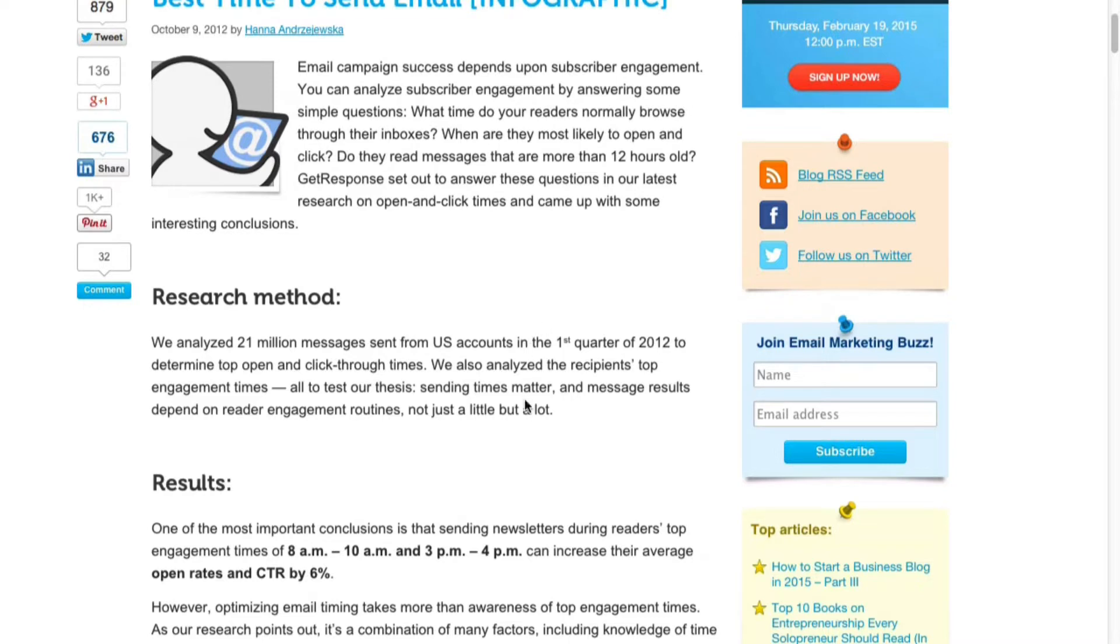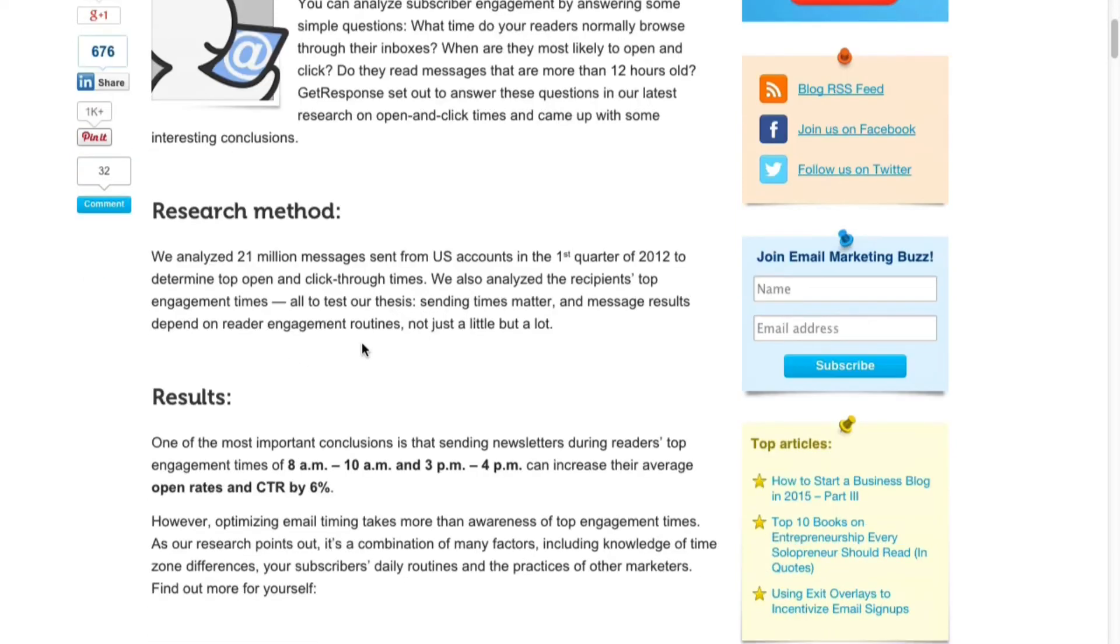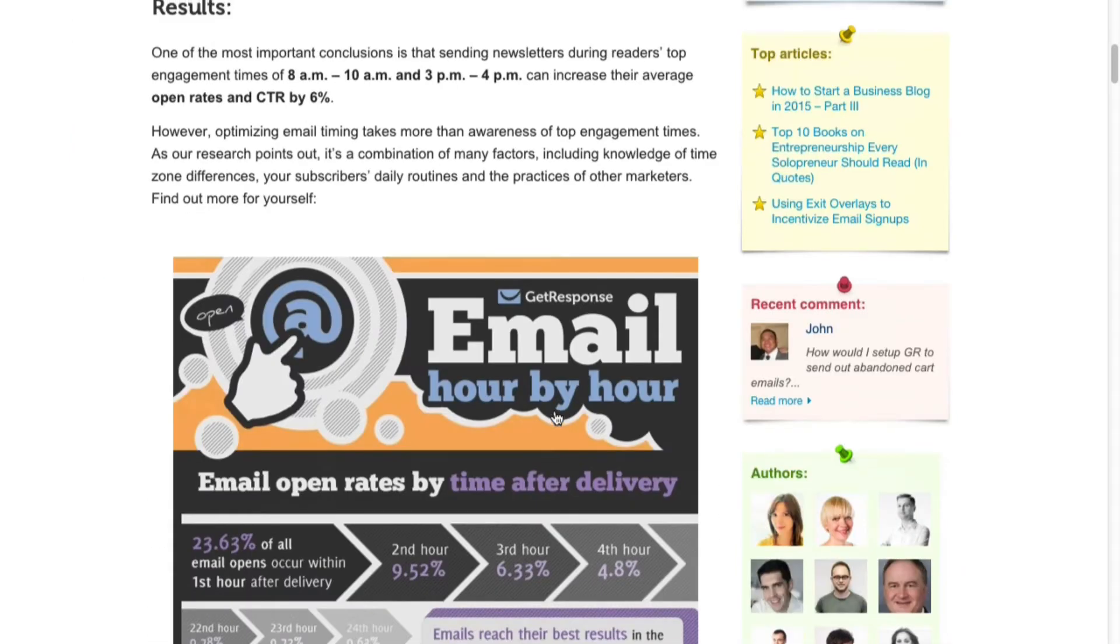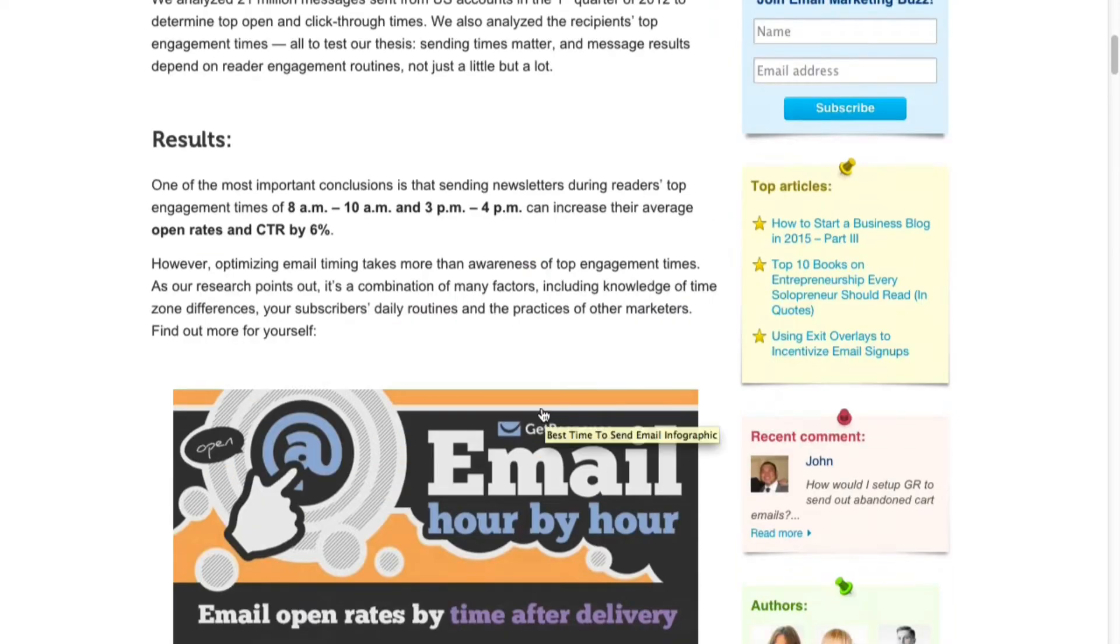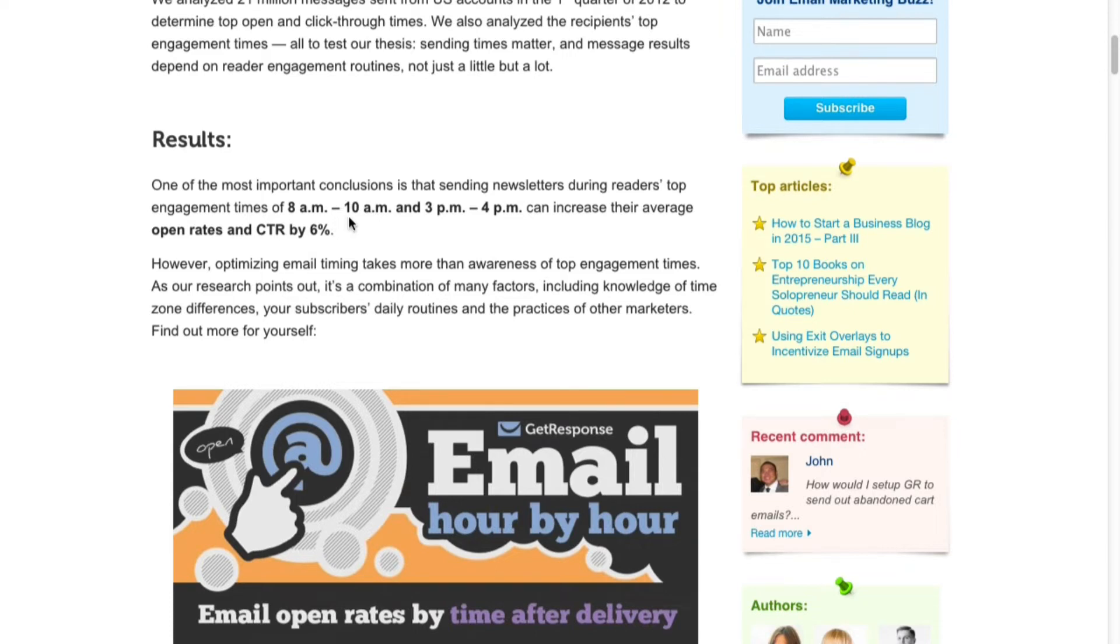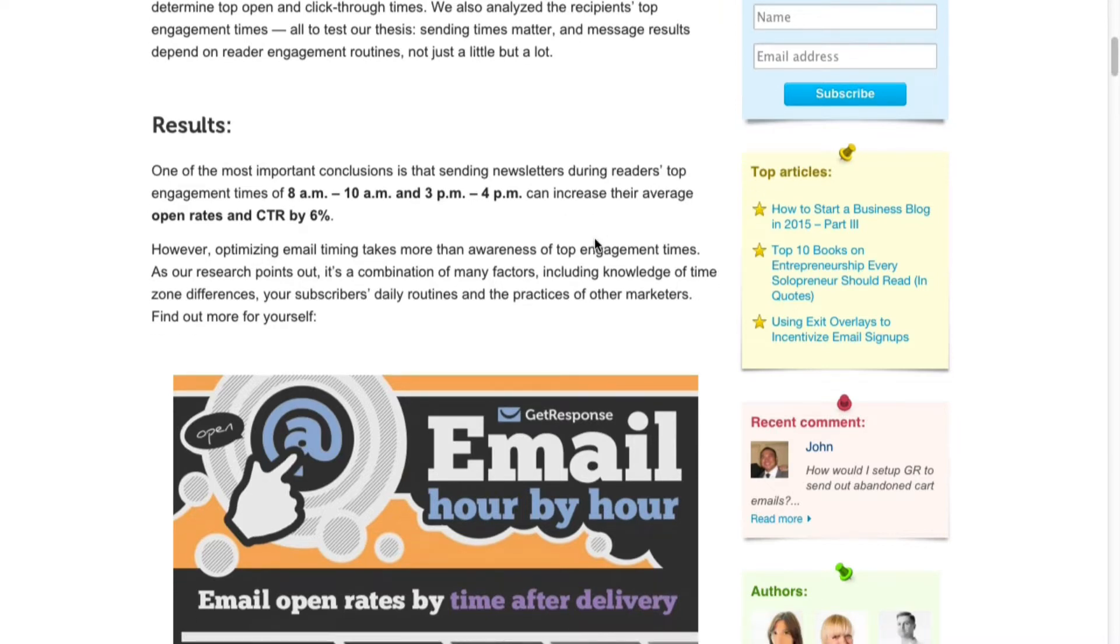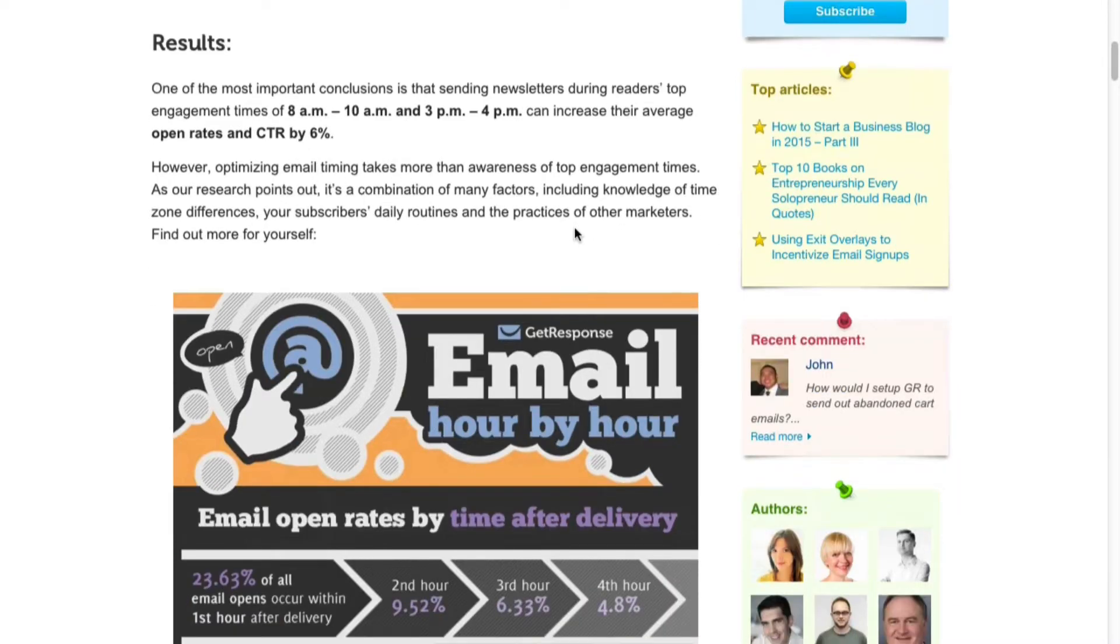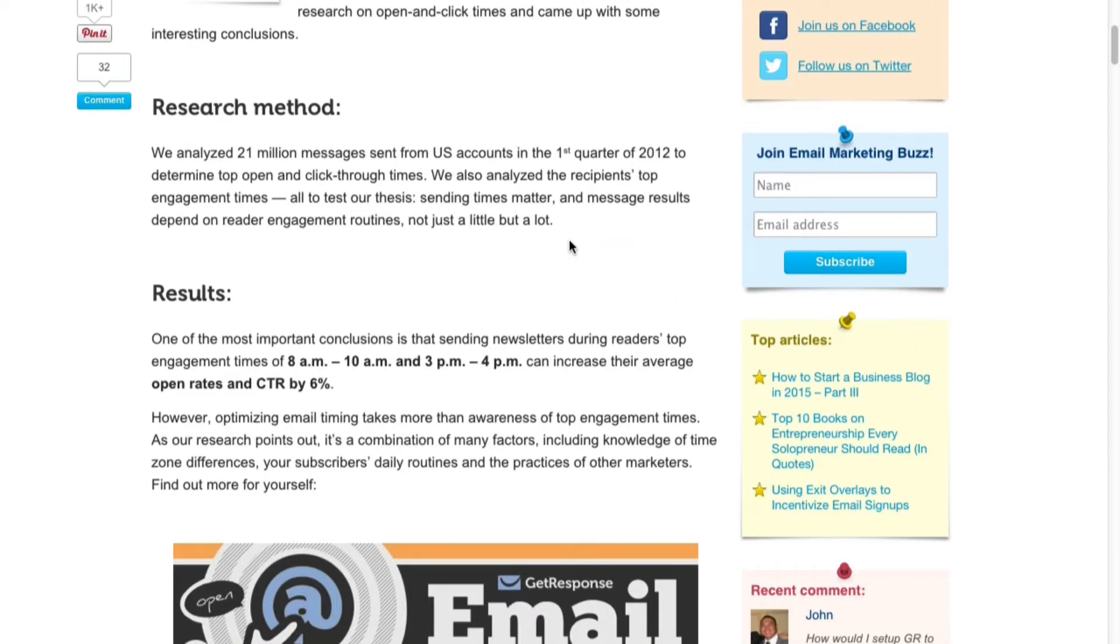The results they've found is that during the reader's top engagement times are between 8 AM and 10 AM, and 3 PM and 4 PM, which increases the open rates by 6 percent. I'll provide this link as well so then you can take a look yourself.